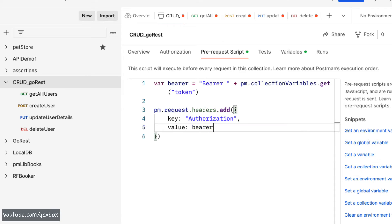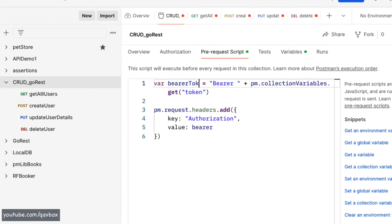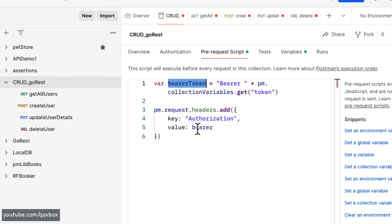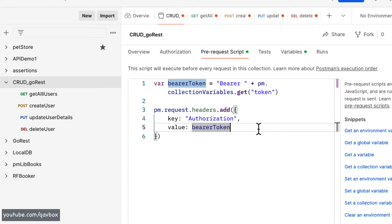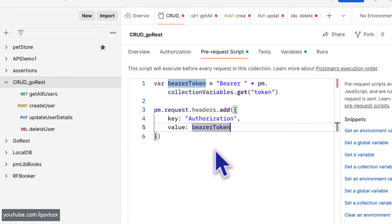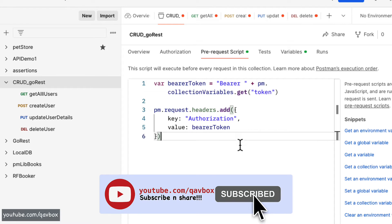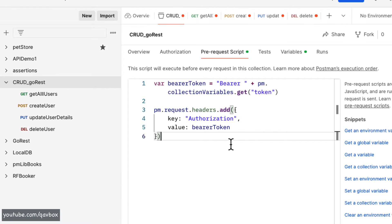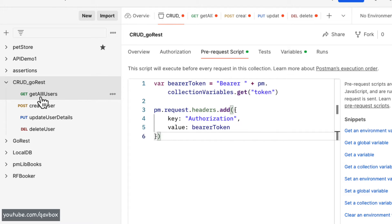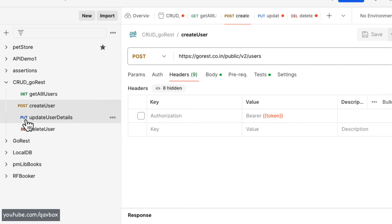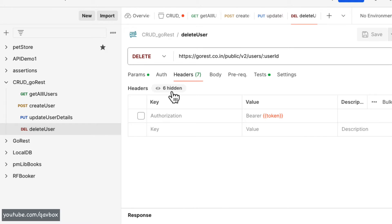I can then use this `bearer` variable as the value in the header. Because it's a variable, I should not put it inside double quotes — if I do, it becomes a static string rather than a variable reference. When this pre-request script runs, it executes before each request in the collection, so I can now remove the authorization header from all individual requests.